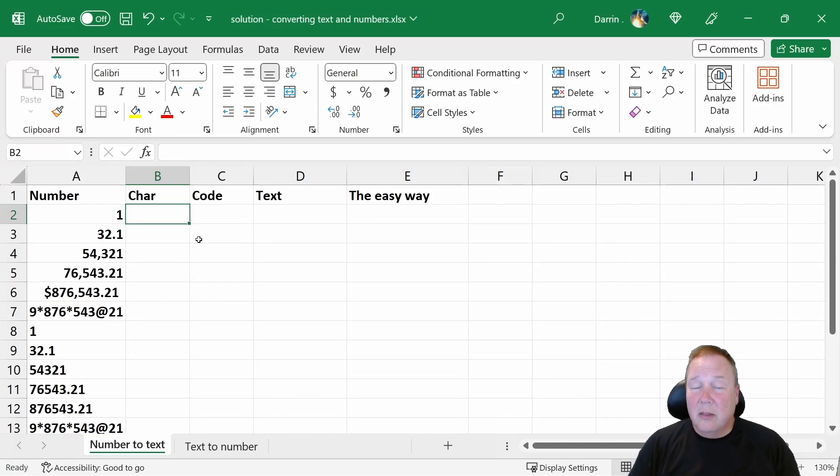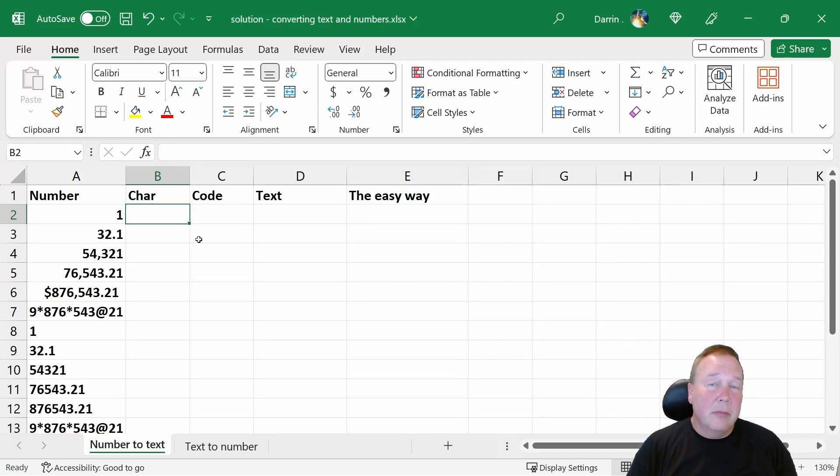Hey everyone, it's Darren. Welcome. Today we're going to be talking about converting between numbers and text.